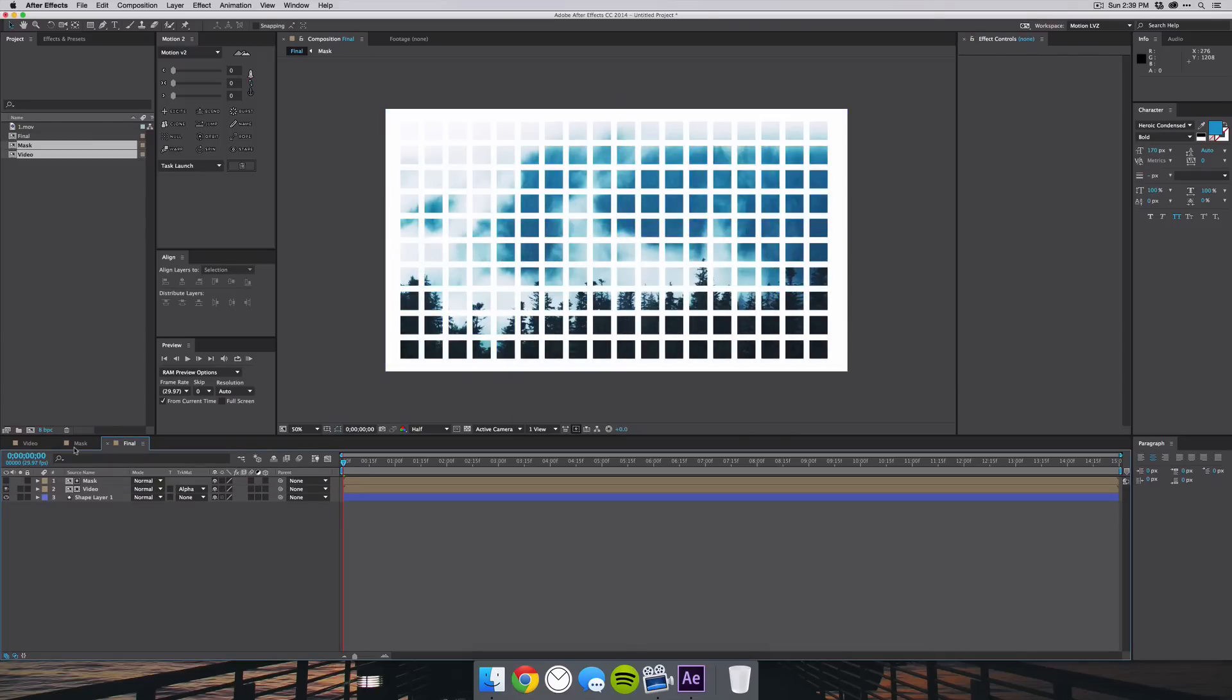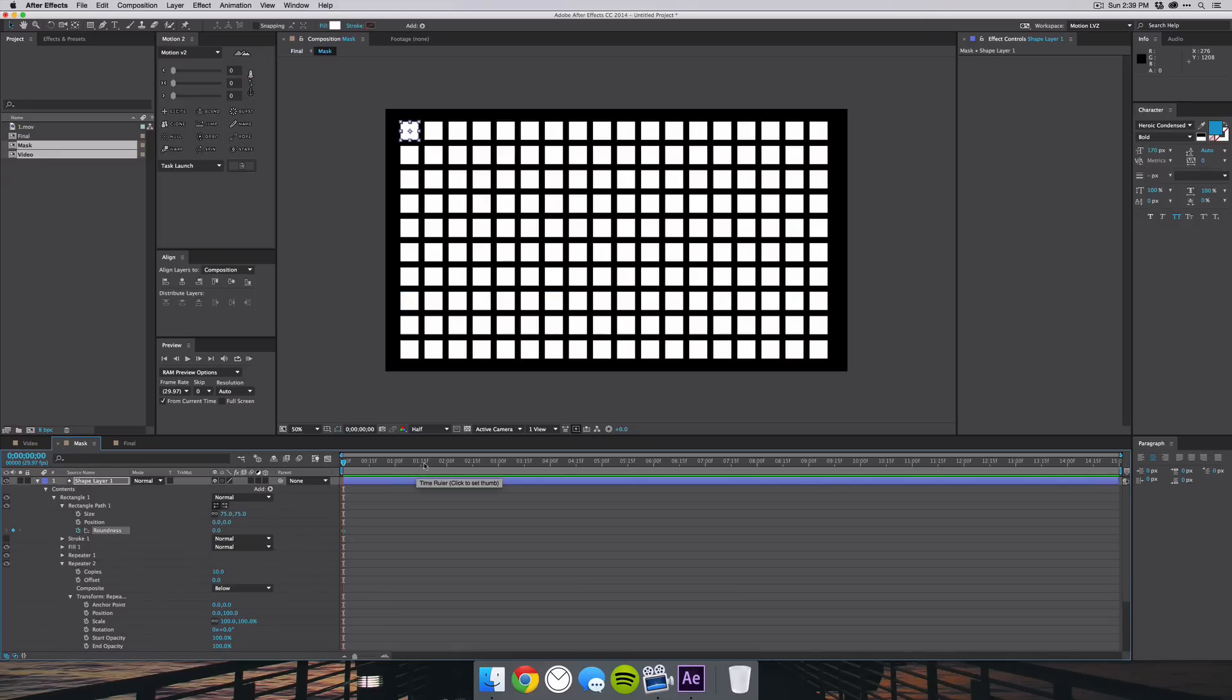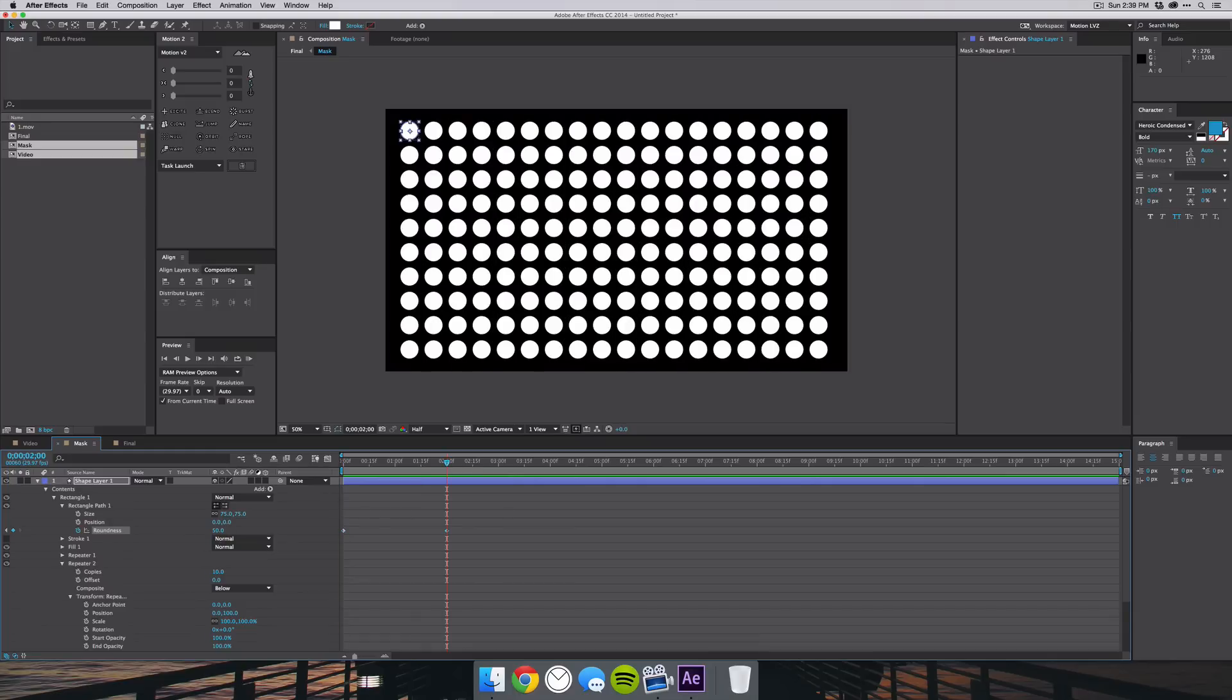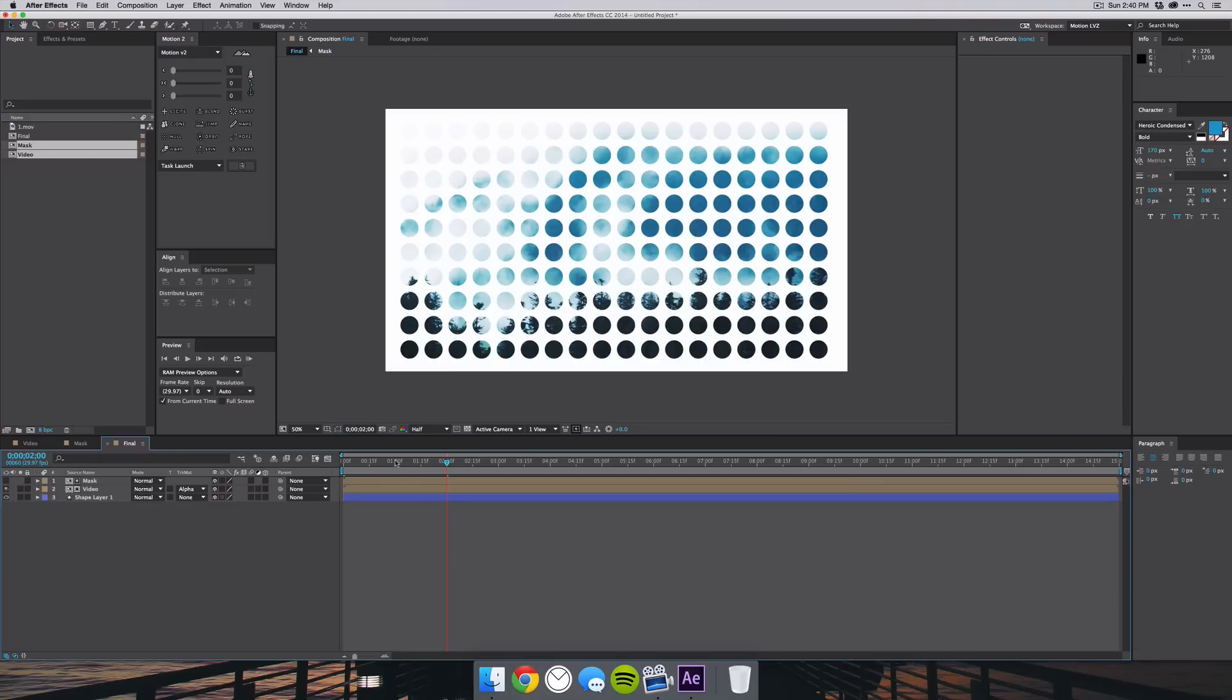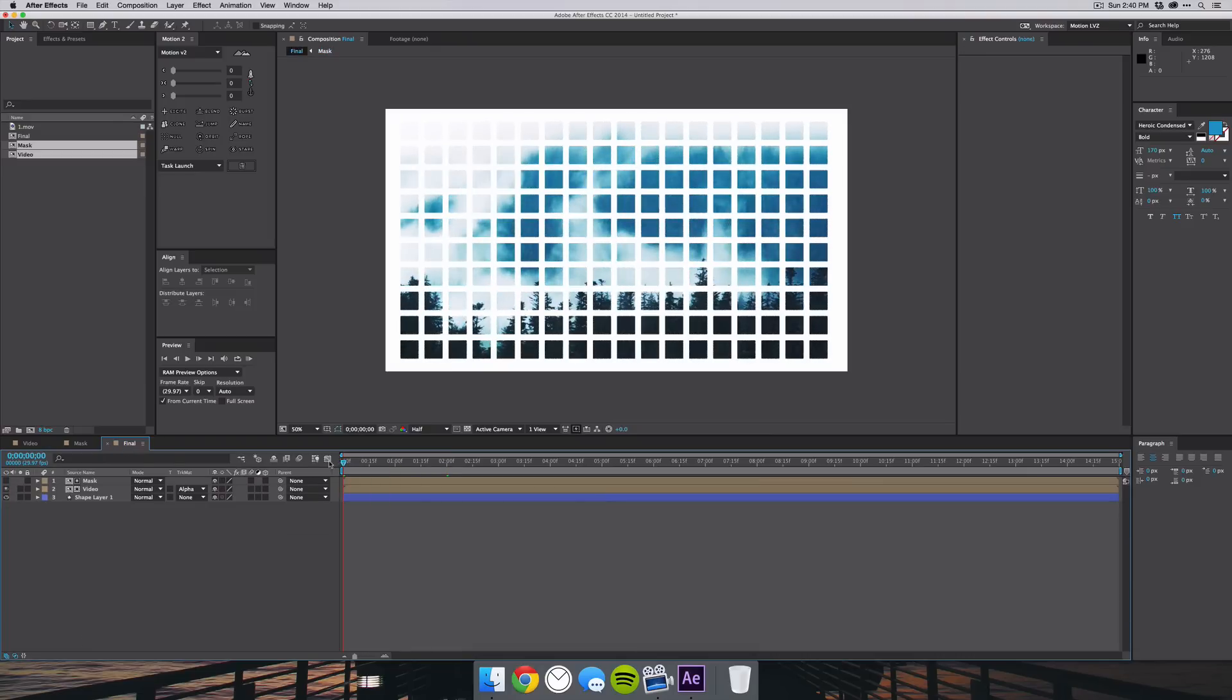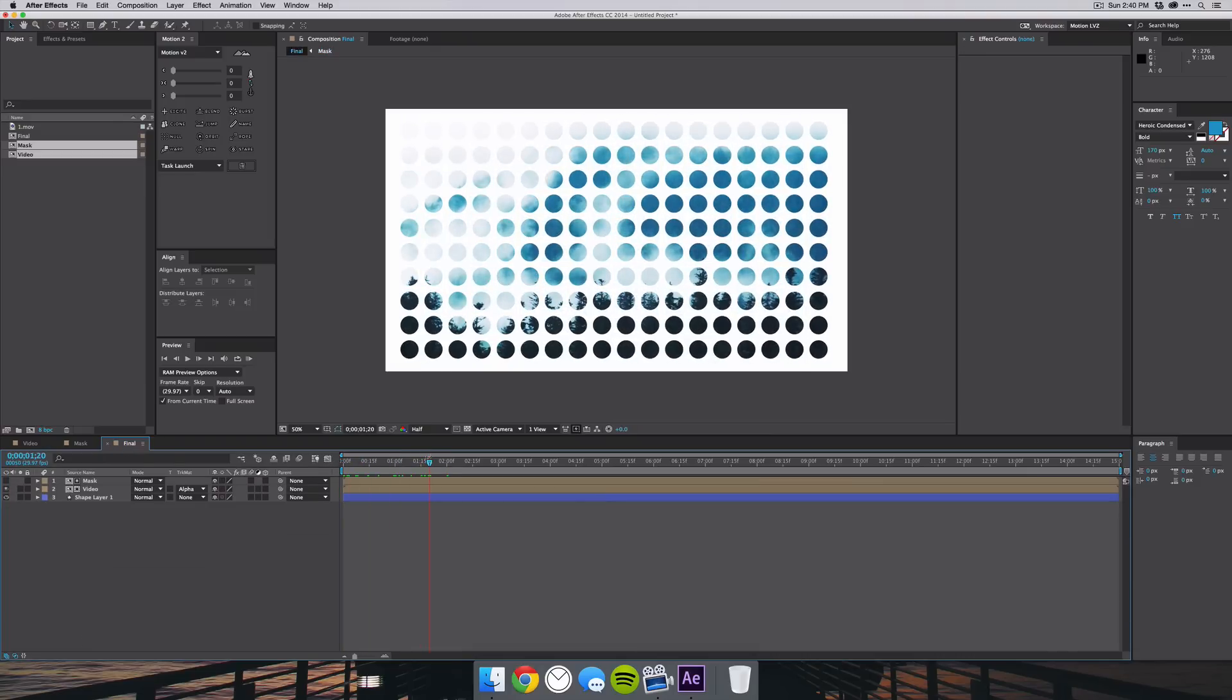Now because our mask is actually a shape layer, we can animate that. So if we wanted them to go from squares to circles, we could put a keyframe on the roundness and jump to two seconds and maybe put 50 pixel roundness and they will become circles. Then as soon as you jump to your final composition, you'll see that they animate from squares to circles.